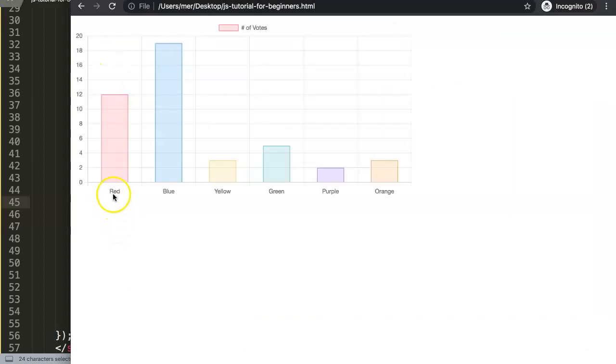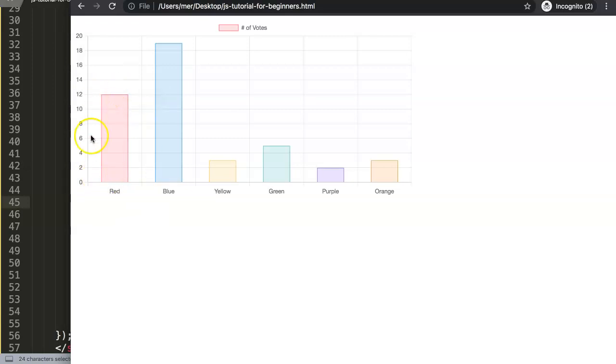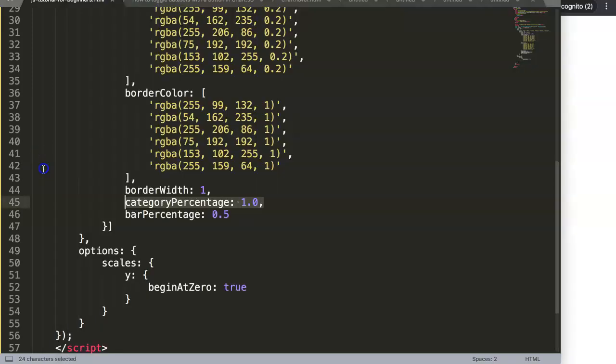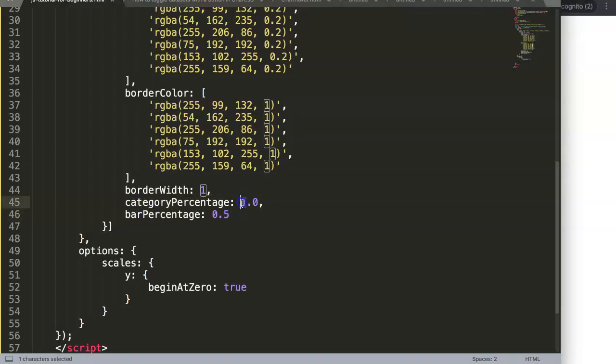In here, this is the category area. If we say 50% of the category area, it will be shrinked to 50% only of whatever is available. Let me show you - for example, we do 80, and if we do 80 here and we just say this will be 1, so it's full.